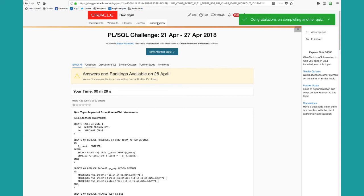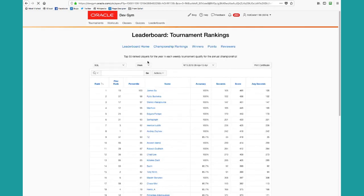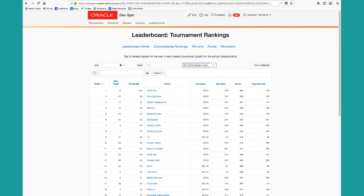You can see the rankings by going to the leaderboard. Click on tournament rankings. You'll see the rankings for each week across each of the domains. You get to pick what you want to see.